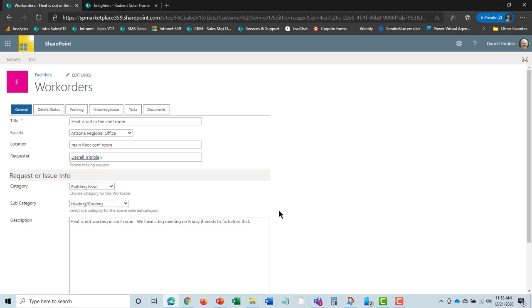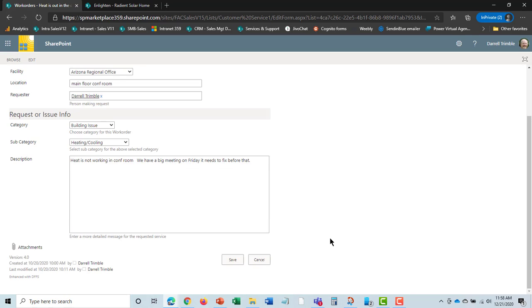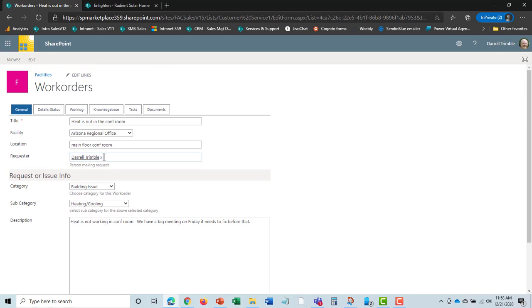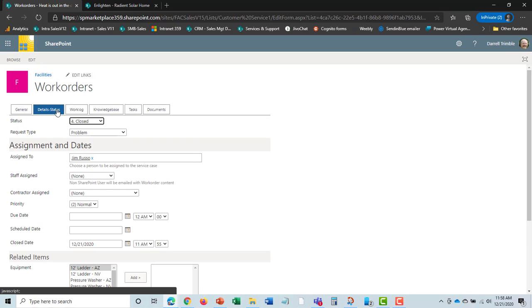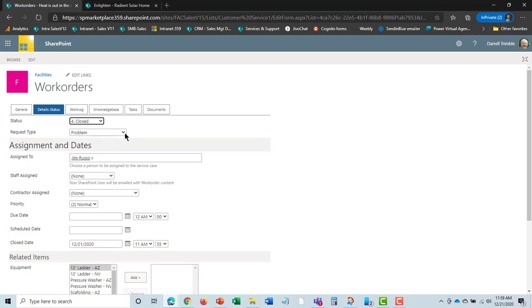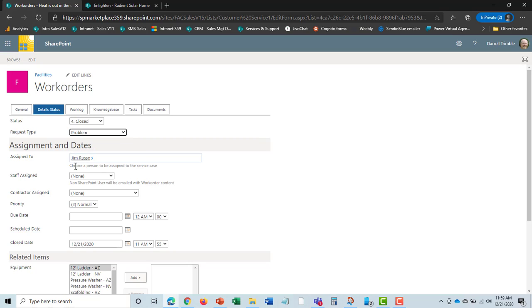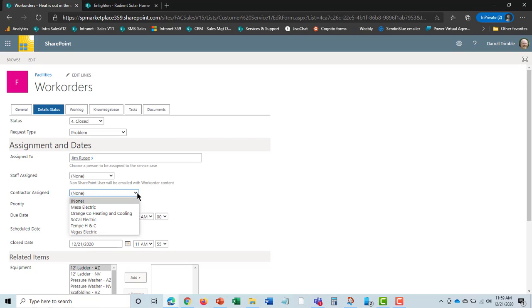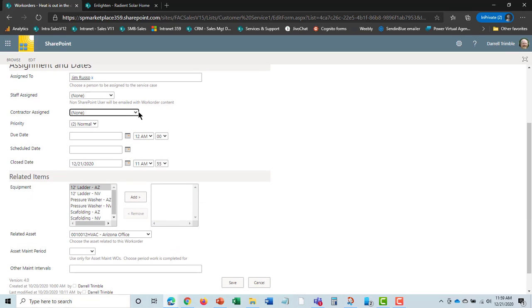We see the original work order put in by the end user was Daryl Trimble. If you look at the work order the user put in, they would see only the general tab in a simple form. But here, I can assign this, track the status, put in request types for reporting later. I can assign it to Jim, and he got an email. I can assign it to a contractor, and they will get an email notification with the information on the work order. We've got a contractor list this is using.